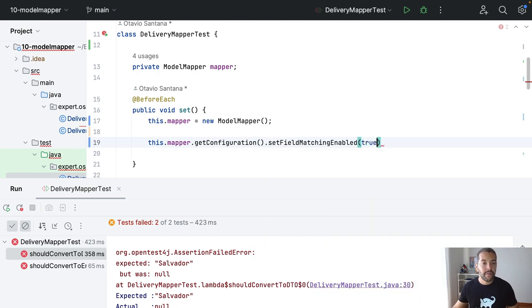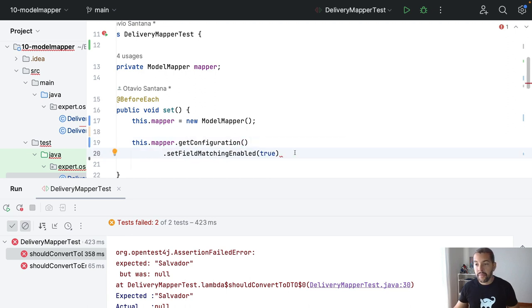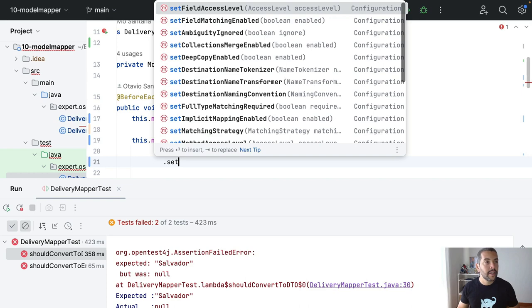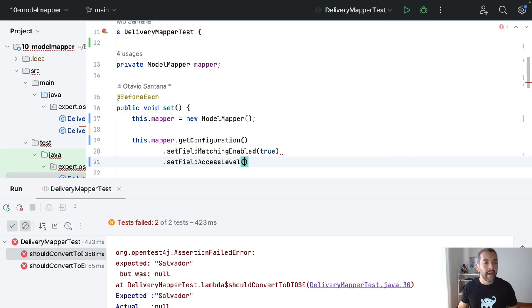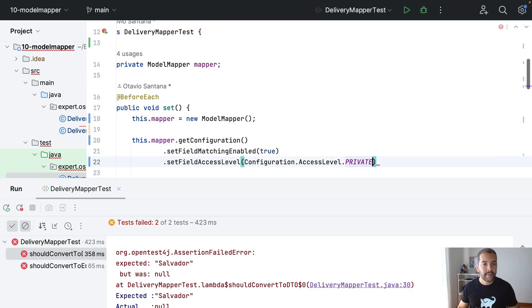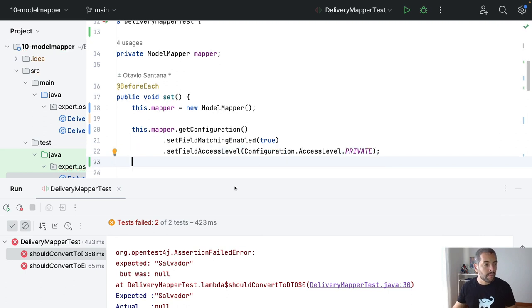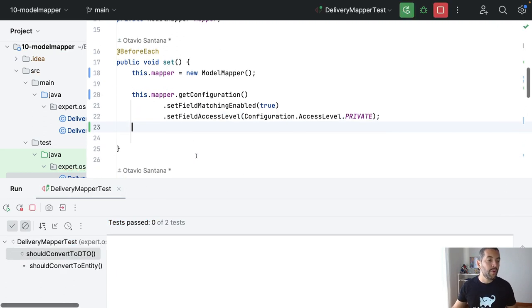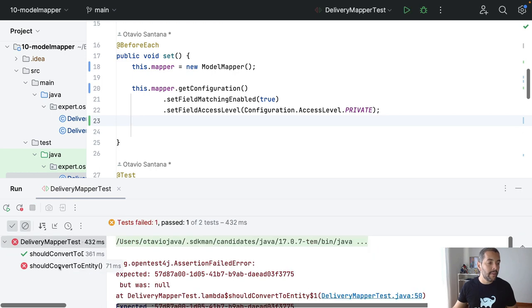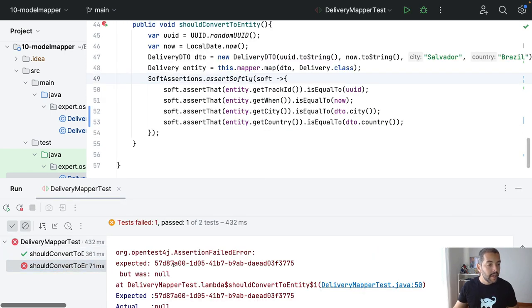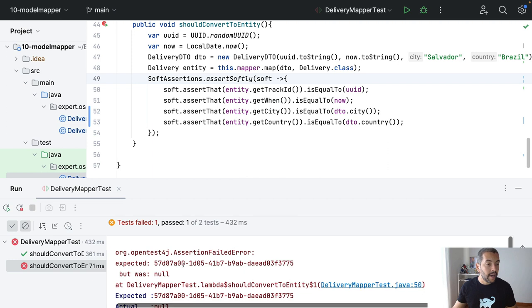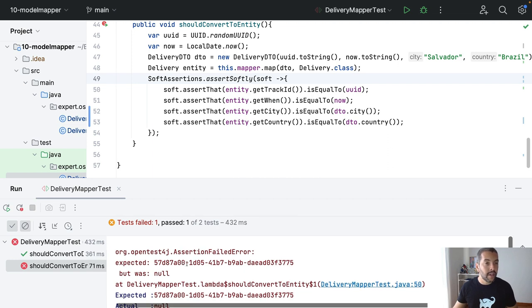So, looking for fields instead of methods. And then, I will set the field access level to private. So, right now, it might do the mapper in the majority. And this one here, I don't have the track ID,